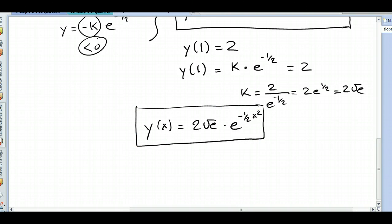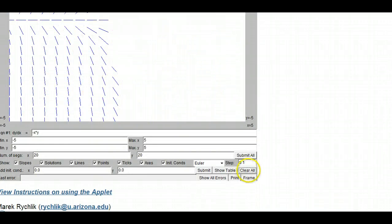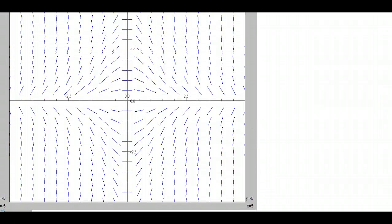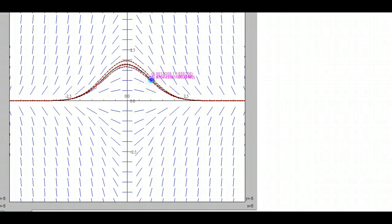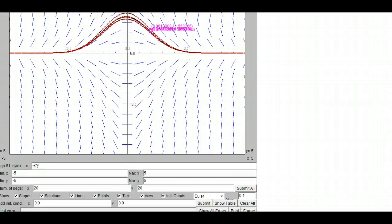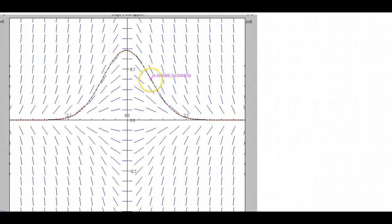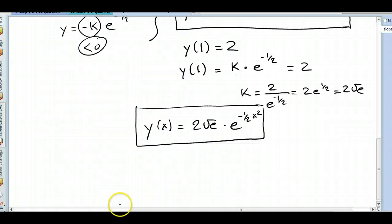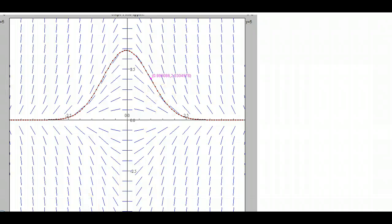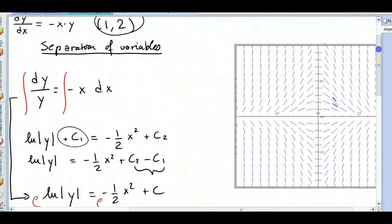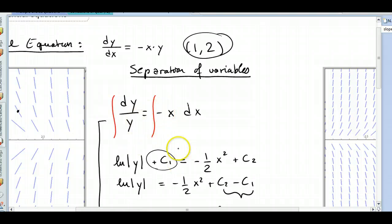Let me show it to you right here. I'll clear everything and find the point (1, 2) on the slope field. The solution I found — if you type this equation on your calculator, you would find a graph that looks exactly like that. And this is how you solve a differential equation. You separate the variables, integrate both sides, and solve for y.